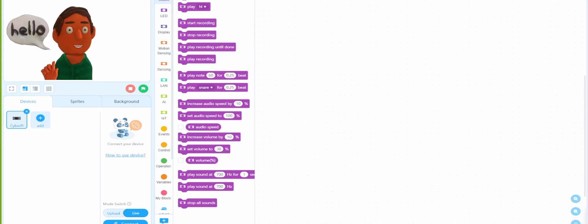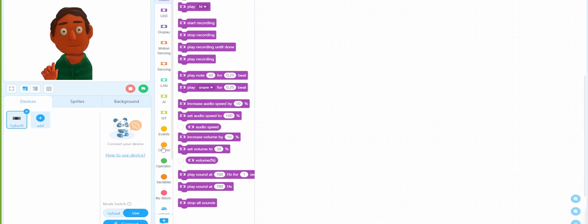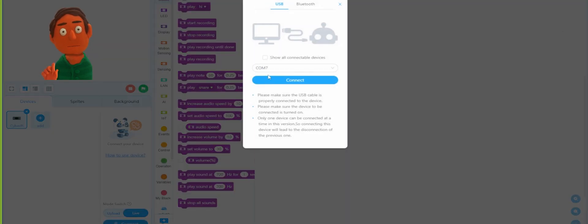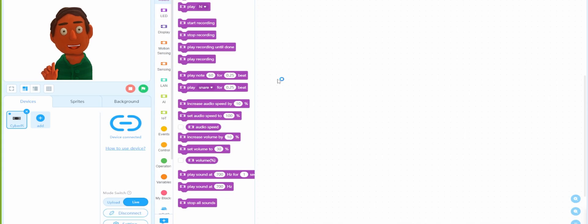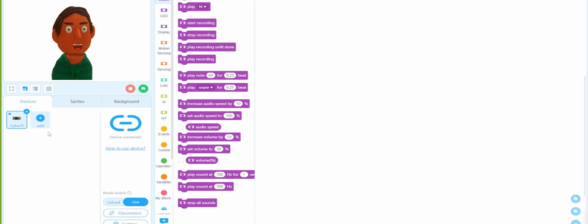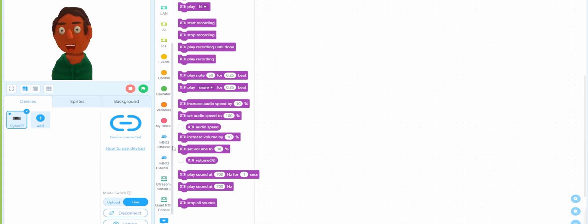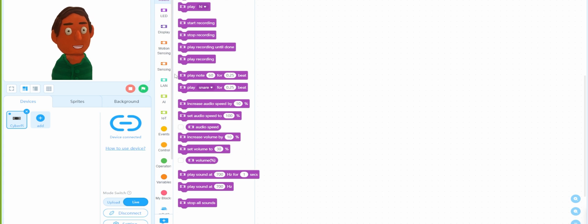Hello, welcome back to lesson number three. Let's go ahead and connect our import Neo. You're going to need to add the CyberPi, hit connect on COM7. You can see the green check mark — it's successfully connected. If you didn't watch lessons one and two, please go back and watch those; I give detail on how to connect, all the configuration and extensions.